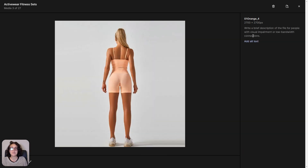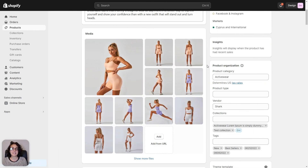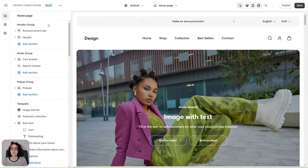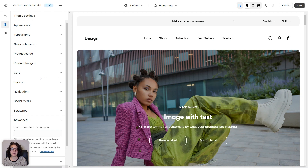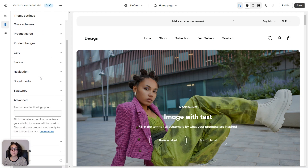And I'm going to do it for each image in the product media. Once that is all done, let's go to the theme editor. From here we're going to open the theme settings, go to Advanced, and enter our variant name — in this case, color.